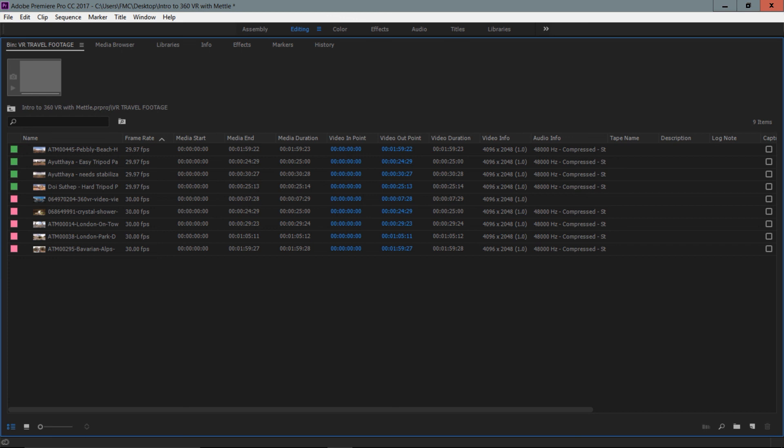You can basically color code your timeline, which can go a long way to keeping you organized when you start to build your sequences inside of Premiere Pro. There's a few things that we noted about importing our clips into Premiere Pro and doing a little bit of organization to get us up and running for the next movie.